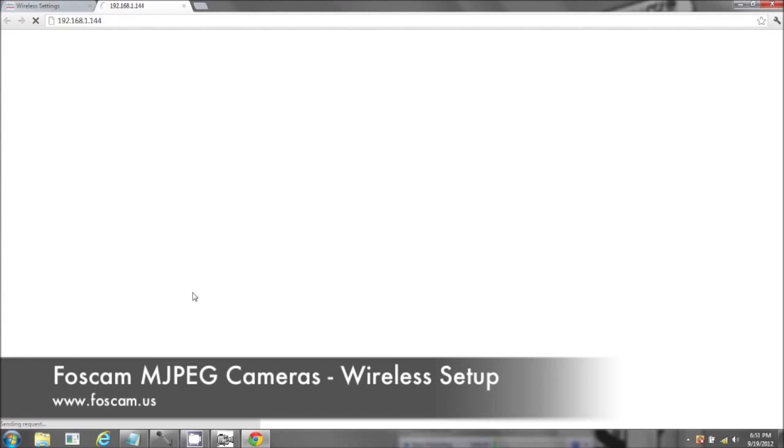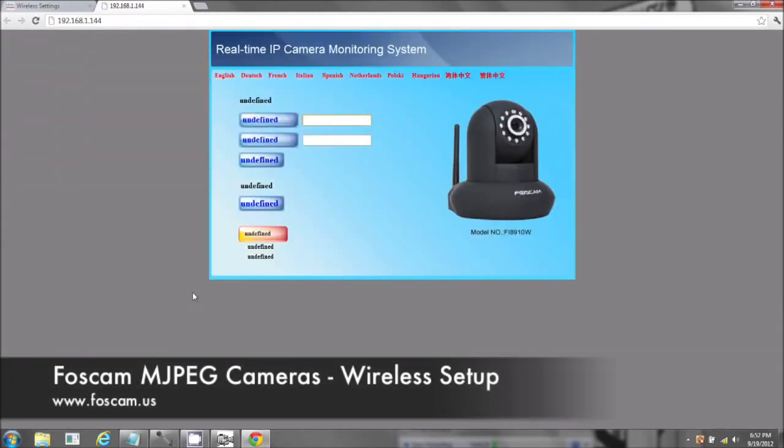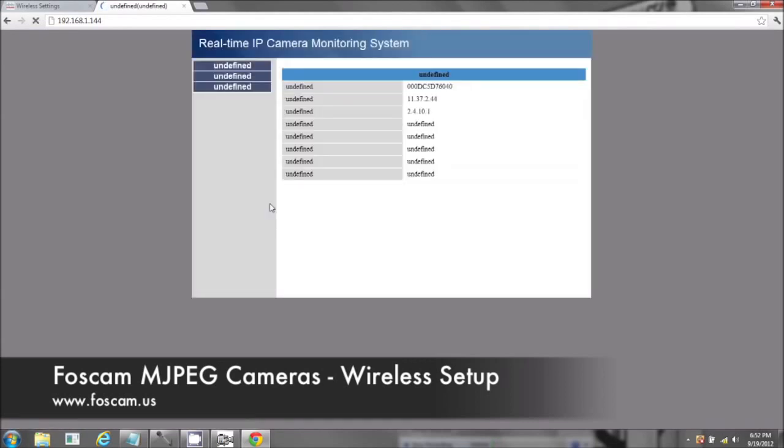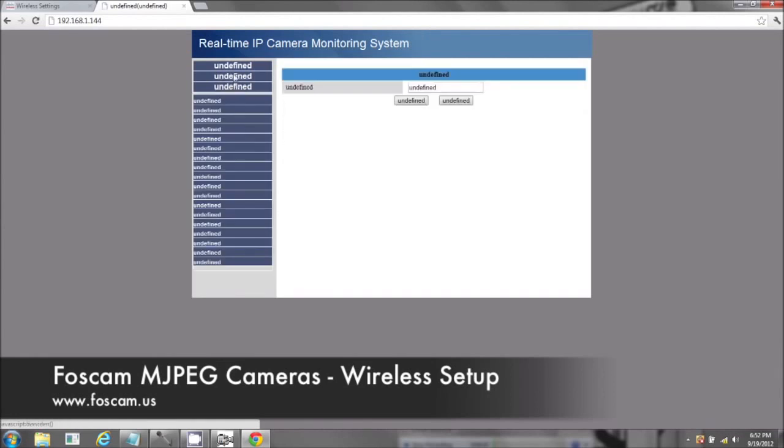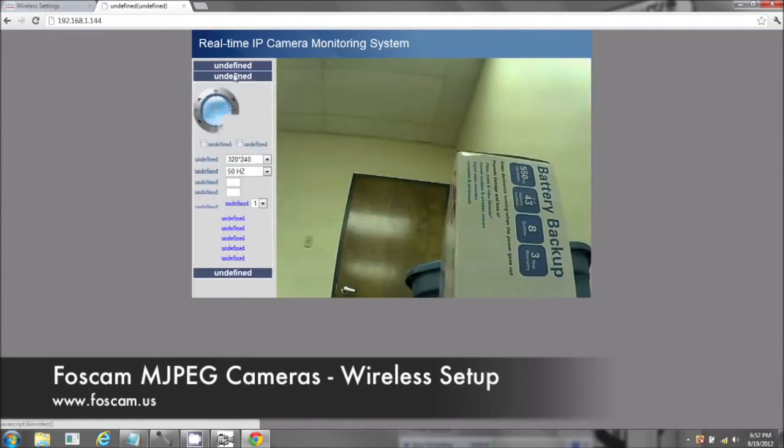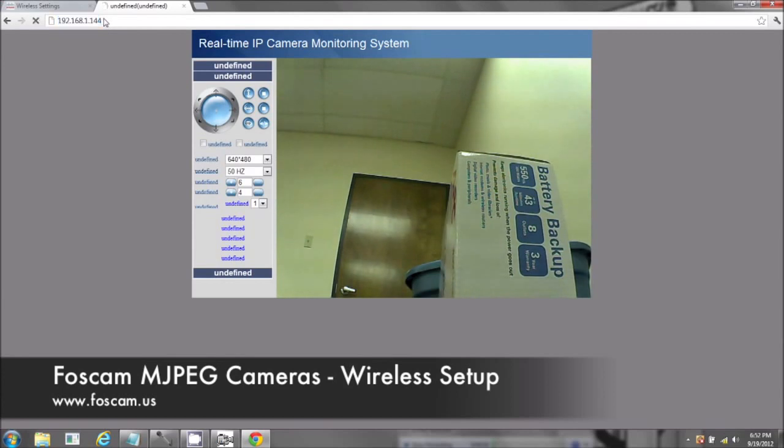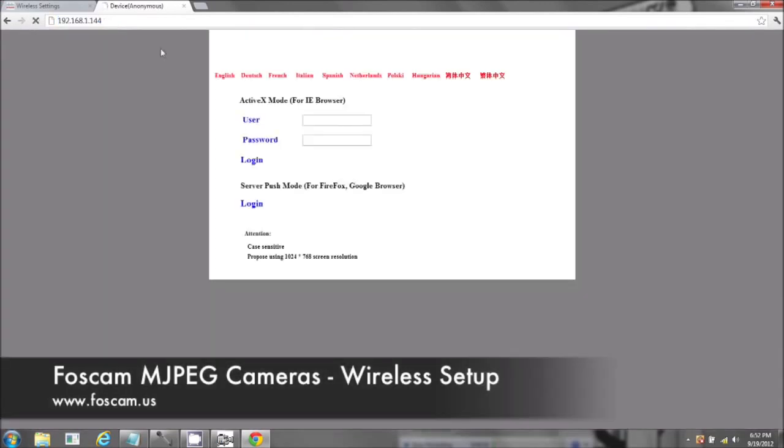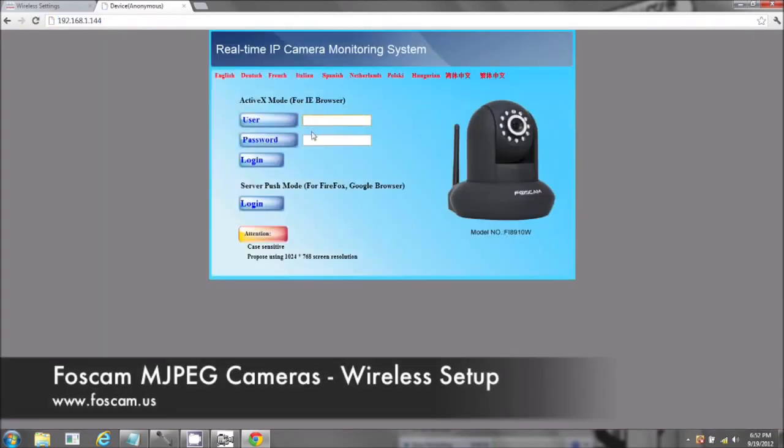Now, if you take the cameras away from your house or from your office, and you want to put it in another location, it'll be connecting to another router, and you may have to put the different information in. But basically, the camera is working. There we go. It's not saying unidentified anymore.